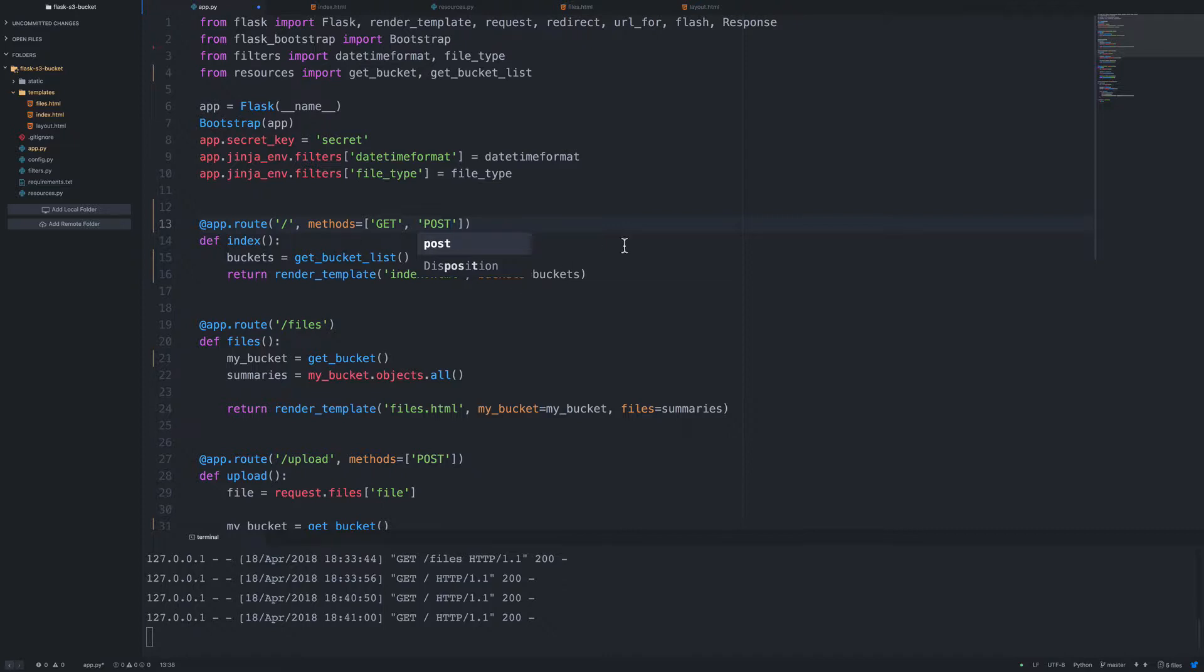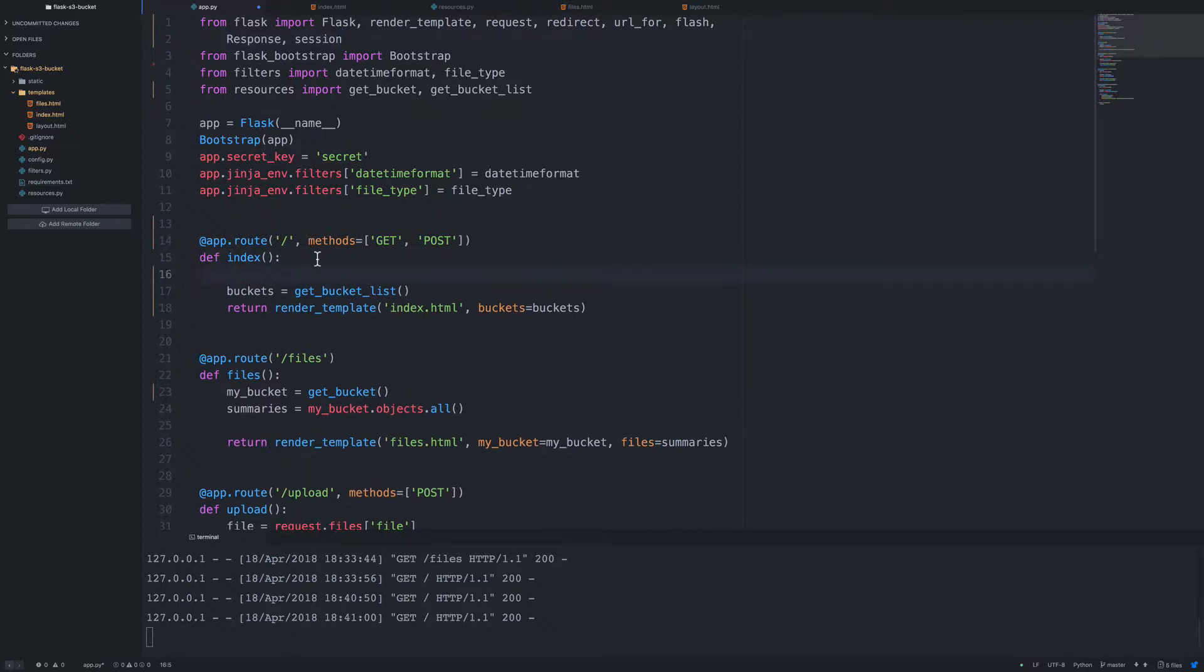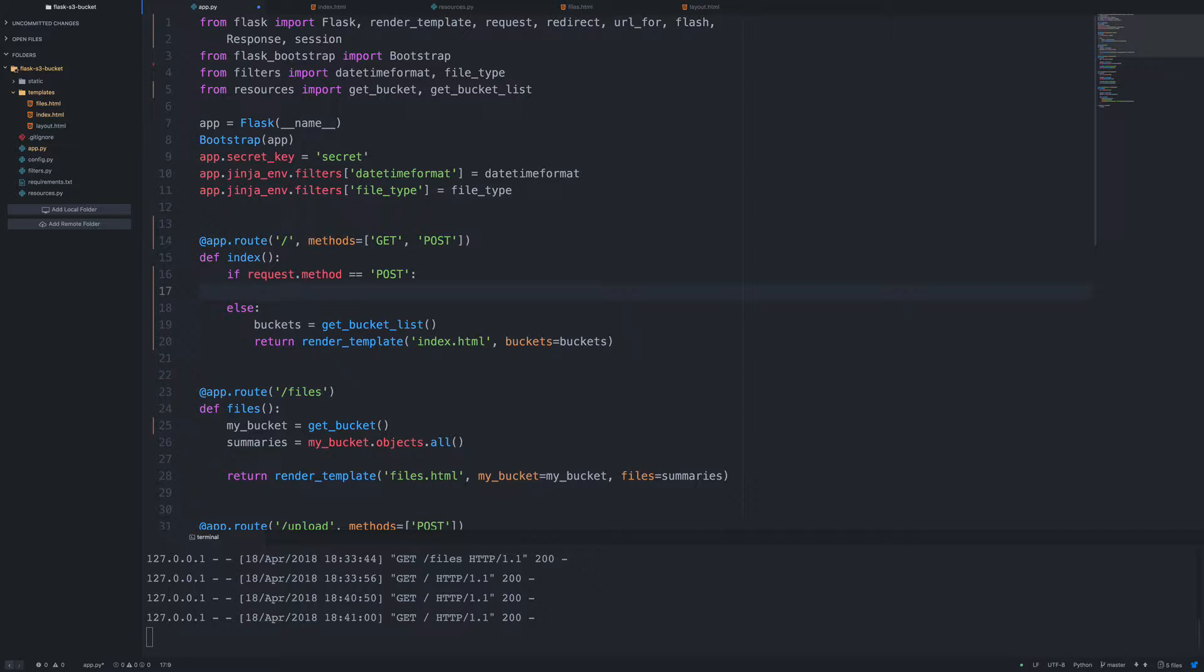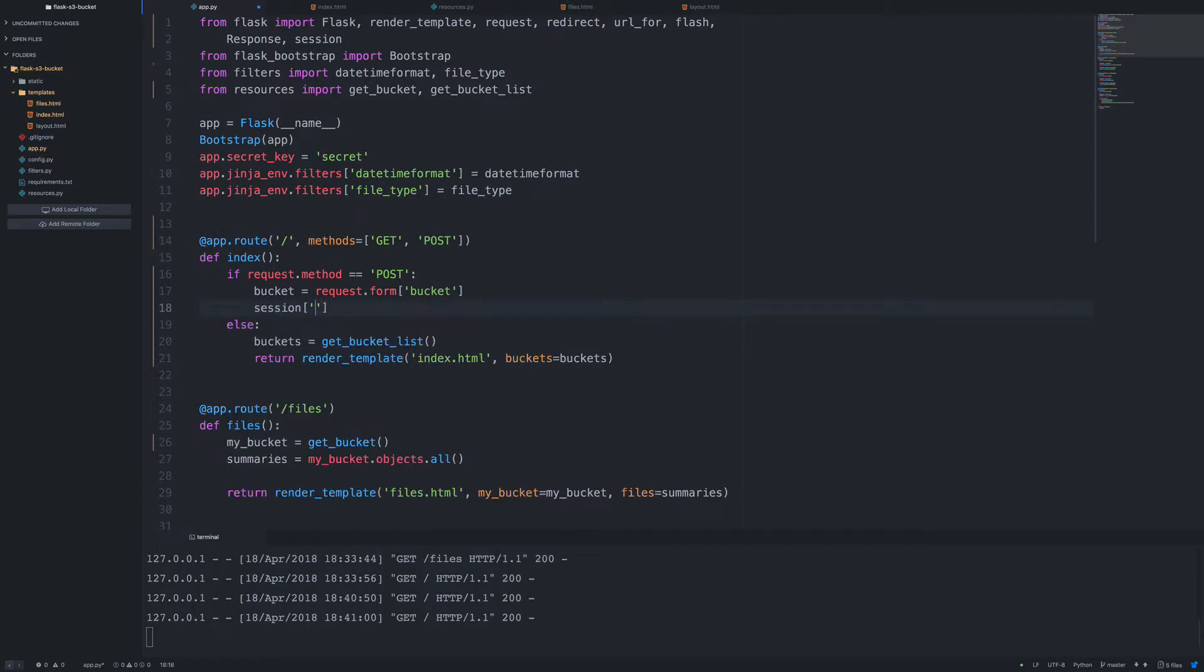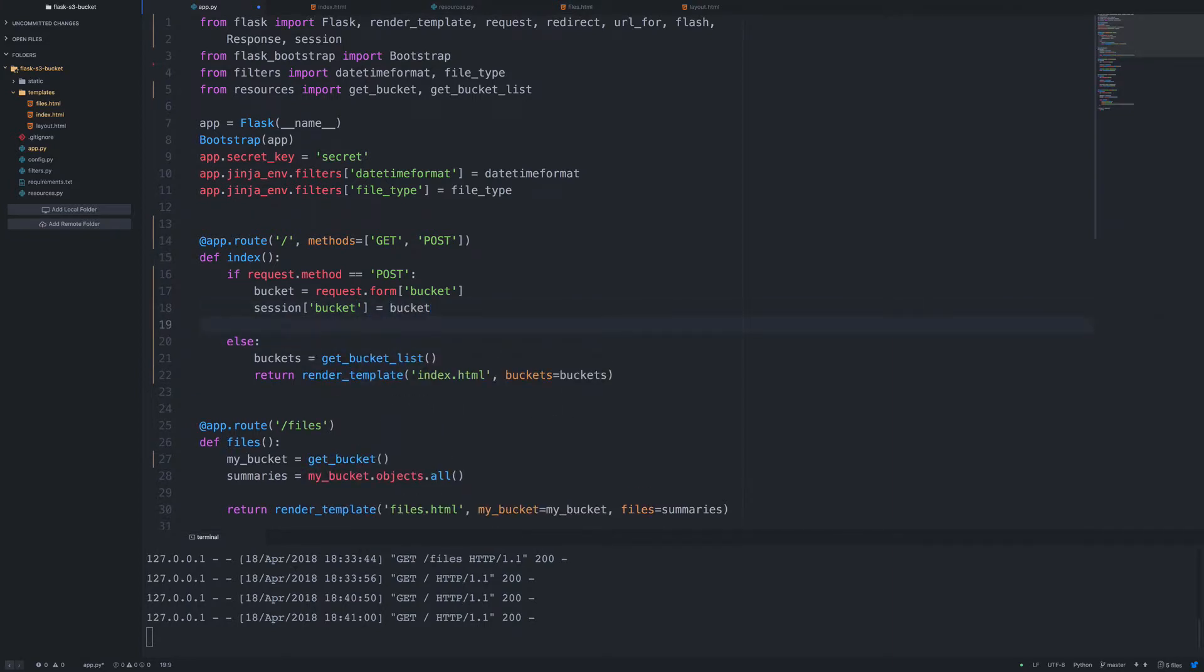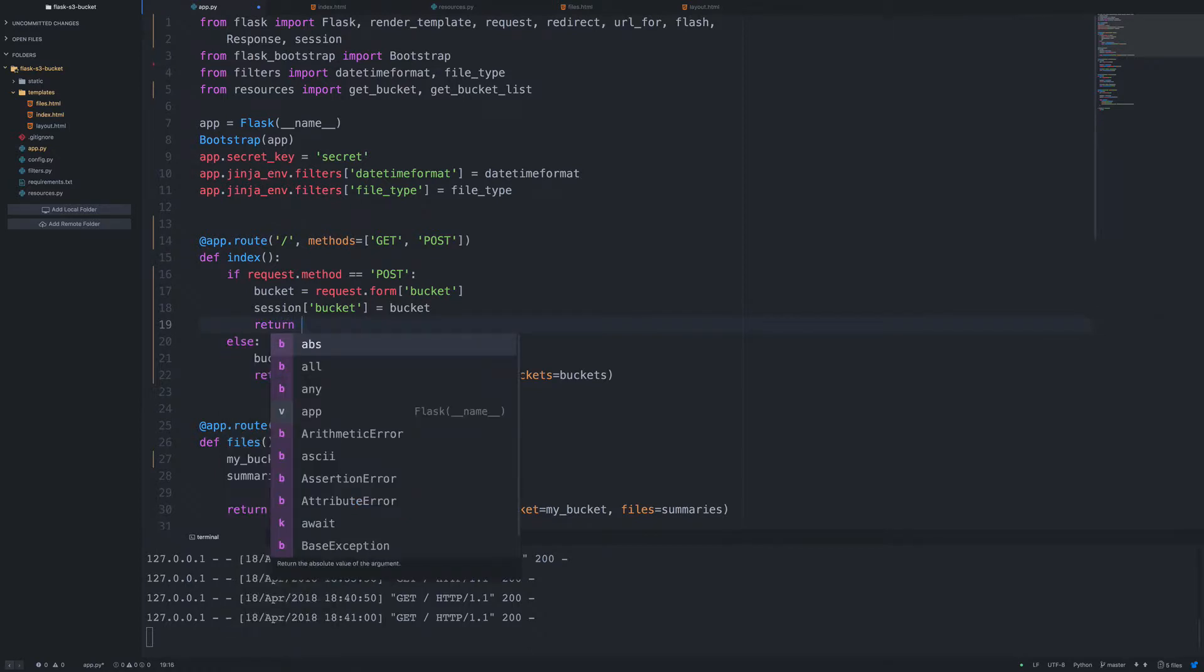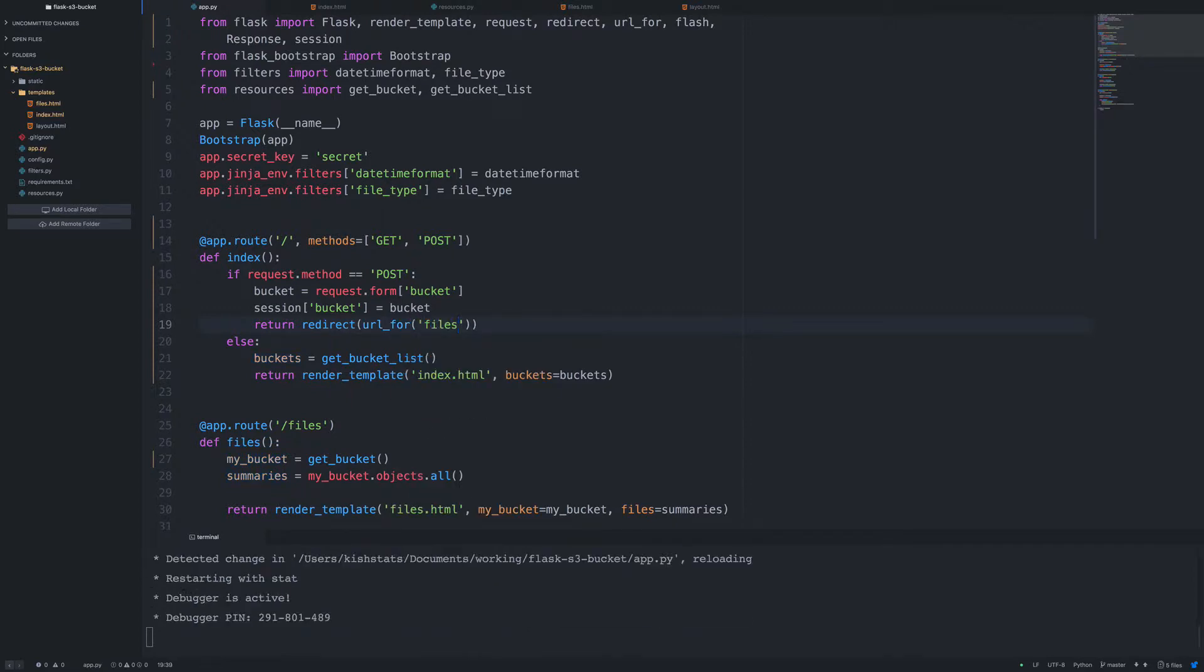So since we're going to store this in a session variable, we need to import session. And inside of our index method, we need to set up a conditional statement to check which request method is being used. If we're using a post method, let's just grab the bucket from the request object. So we're going to set up a session key and redirect to our files page.